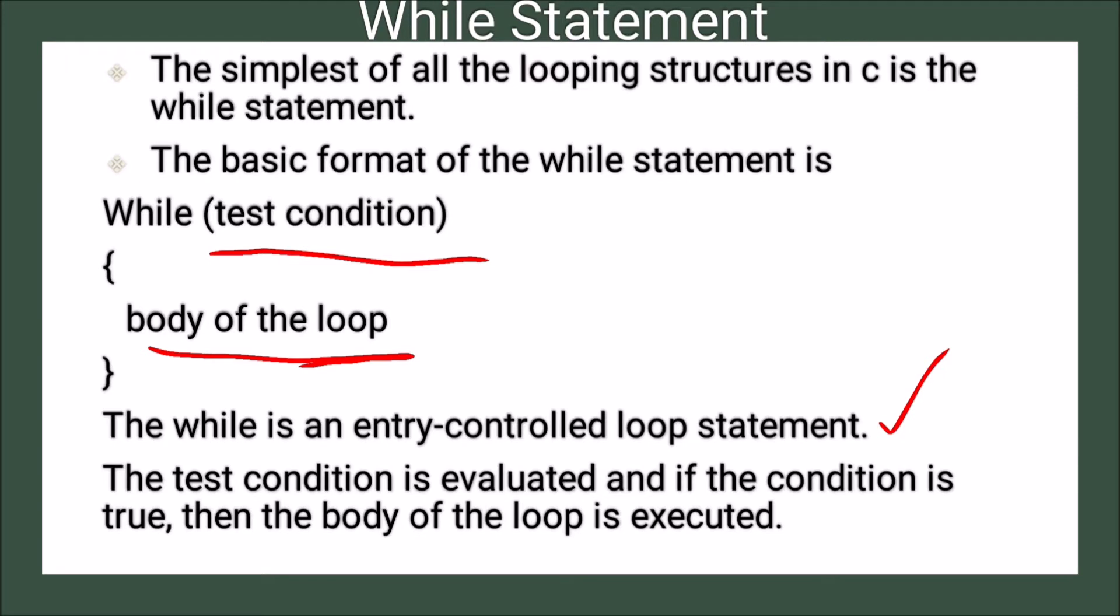So what is the meaning of entry-controlled? Entry-controlled means nothing but the condition is checked at the first.